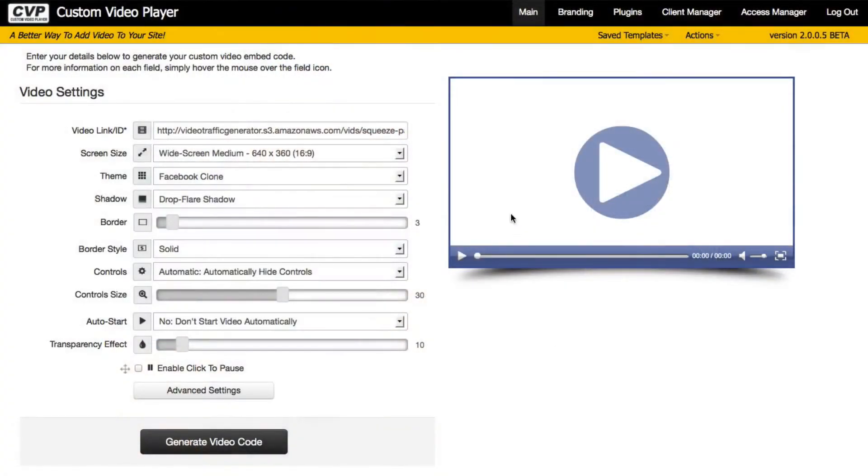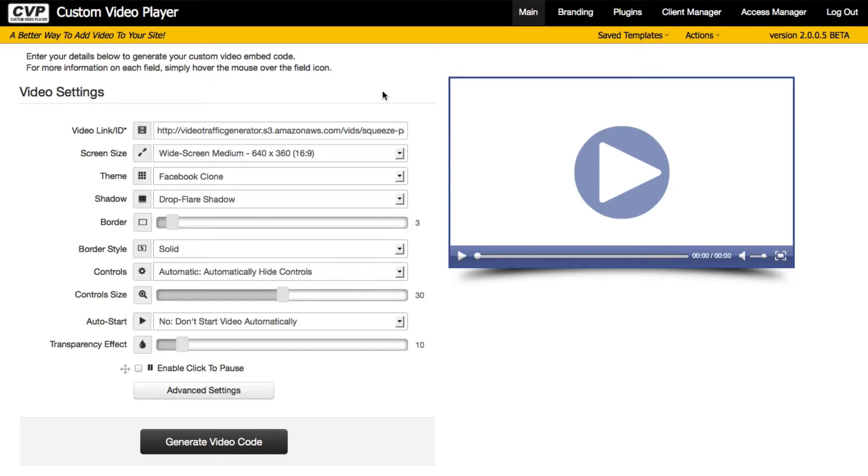Now let's have a quick look at this branding feature in action. I'm logged in here to my Custom Video Player, and in this part of the video I'm going to demonstrate the branding option for my videos.